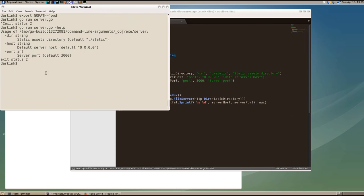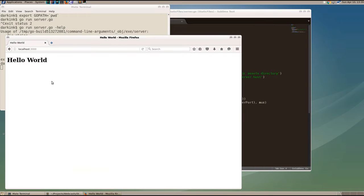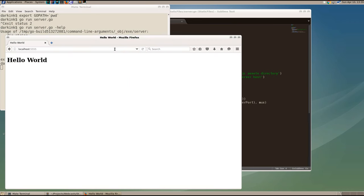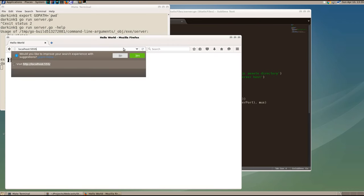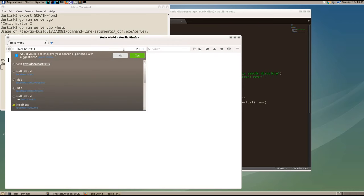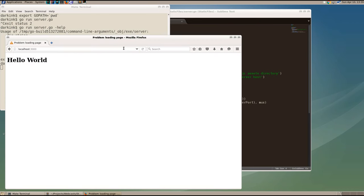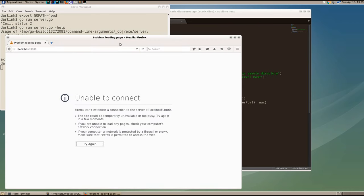So now if we run this and set the port to 5555, we'll be able to go to port 5555 and see that we're serving our content. And if we go back to port 3000, we will see that we're no longer serving on that port.